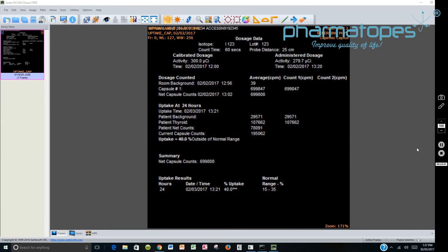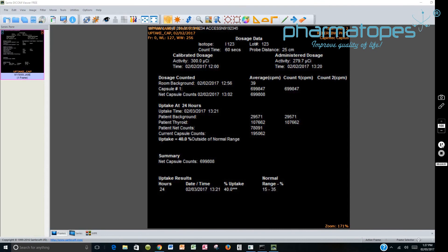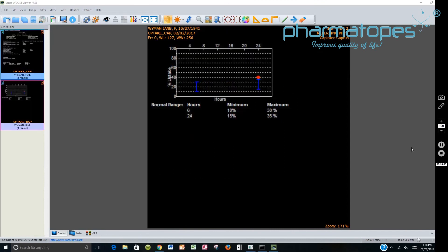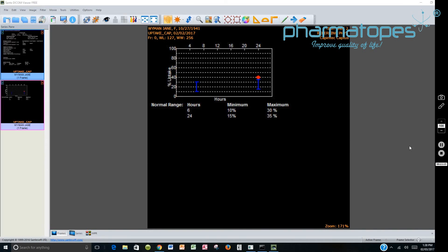You should then go to your DICOM reviewing station. You should be able to pull up the report on Jane Wyman. And you can look at report one. And then we will also look at report two. Report two shows the graphic display of the DICOM image. Then this concludes the module regarding the CAP DICOM setup, utilization, and display.